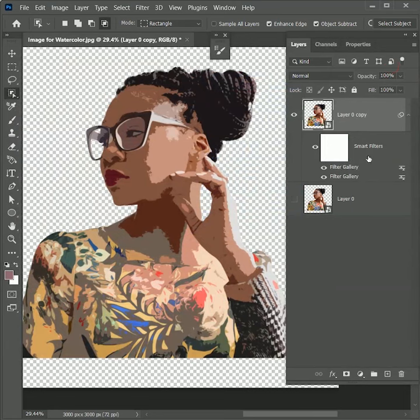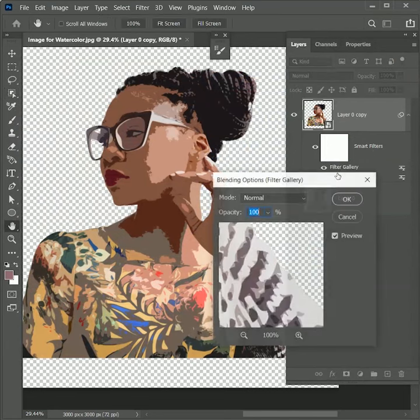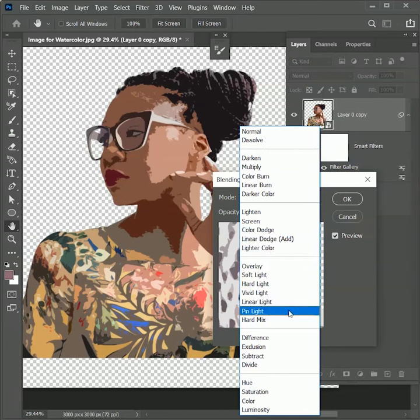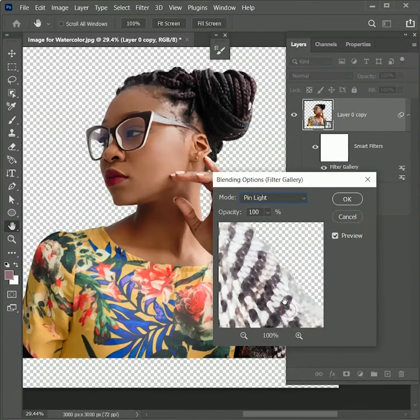Now double-click on blending options for filters. Change the layer mode to Pin Light. It will blend both filters in the image. Hit OK.